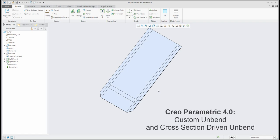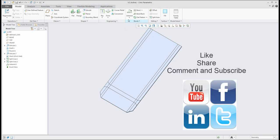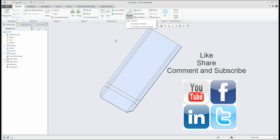Thanks for watching my video tutorials on the unbend feature and custom unbend features. In the next tutorial, I'd like to focus on transitional unbend. Thank you, stay tuned, and have a nice day.